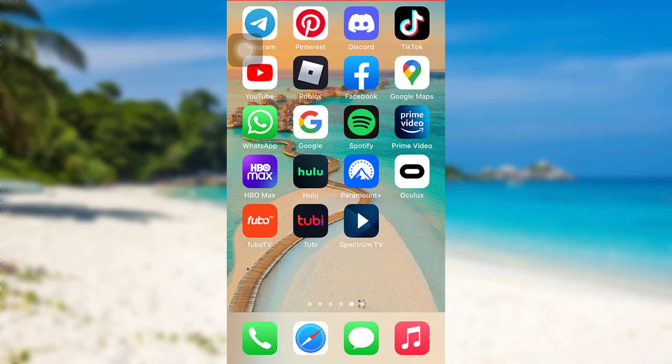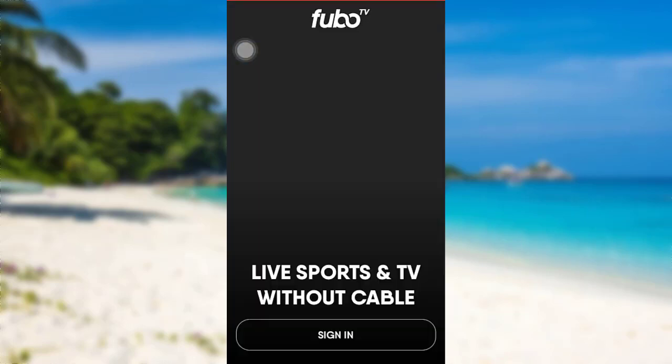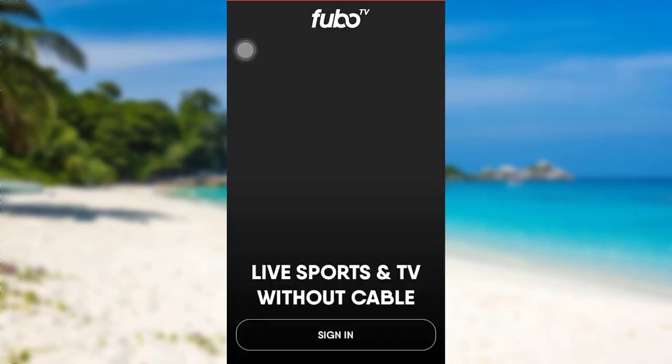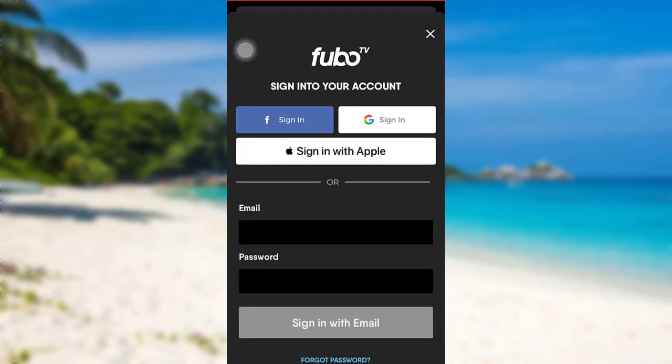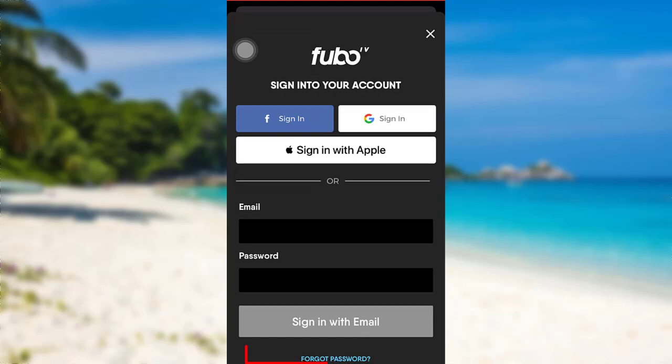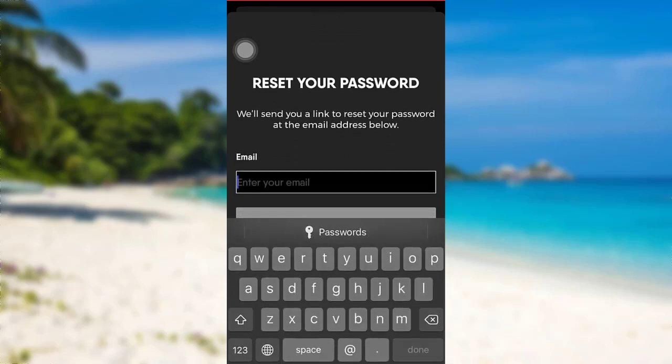First of all, open the FuboTV app. After that, tap on the sign in option. Now at the bottom of the screen, you'll be able to see an option for 'Forgot Password'. Tap on it.